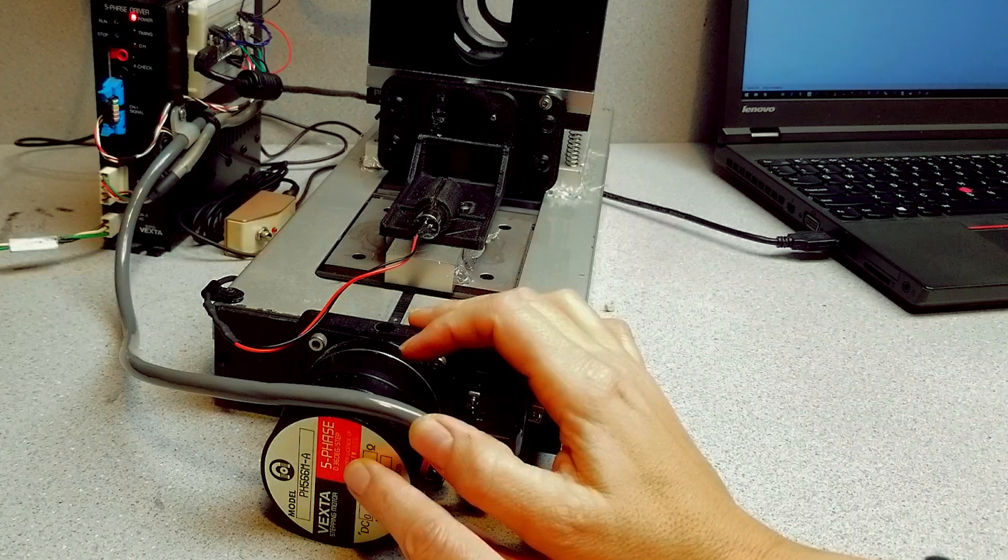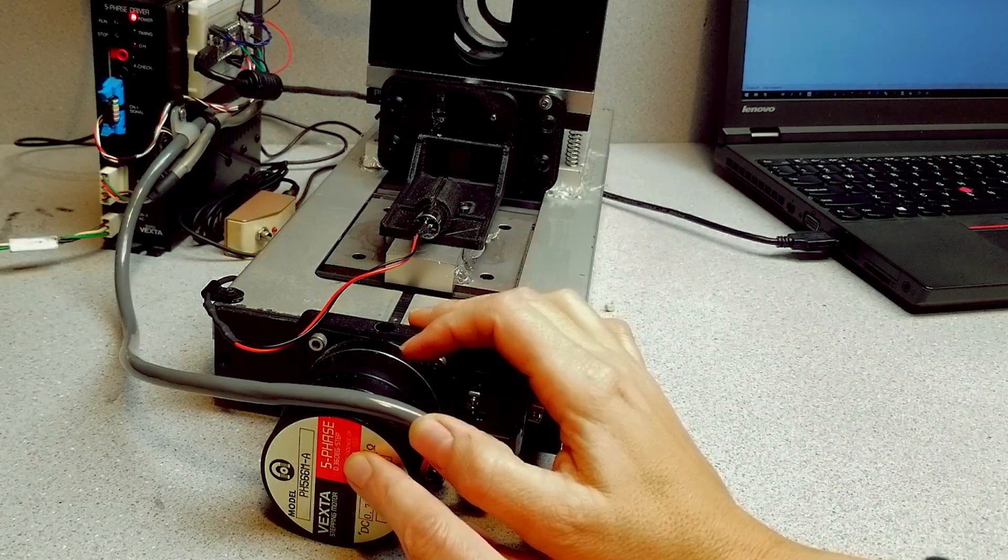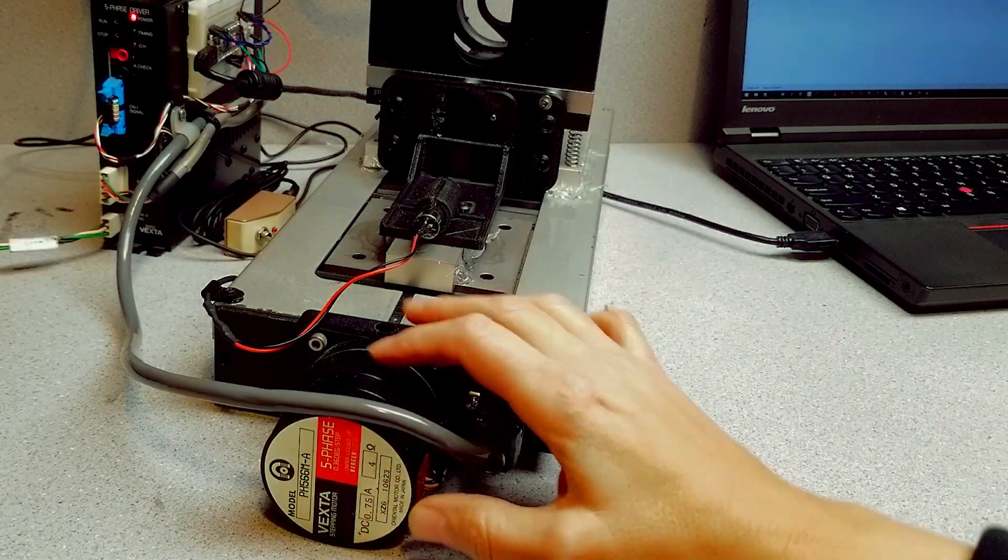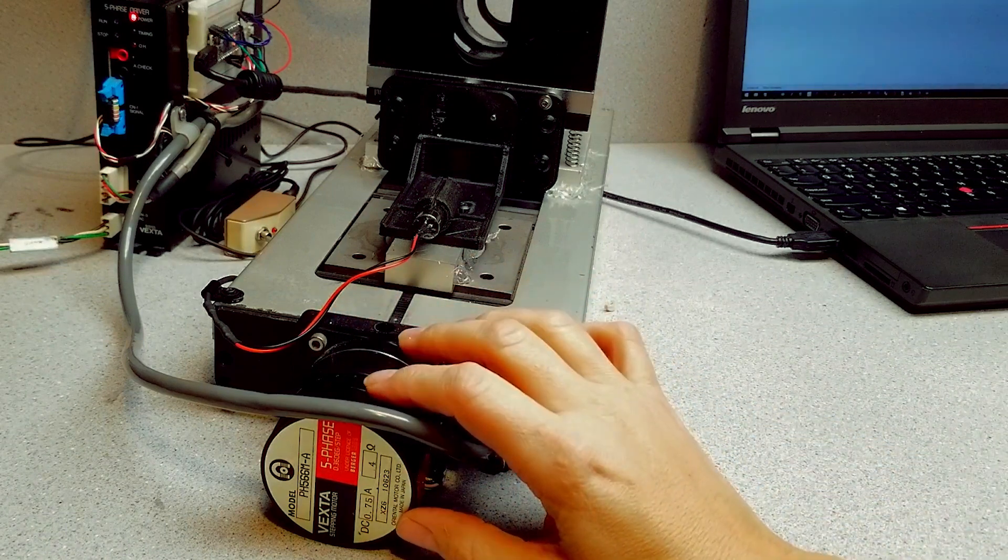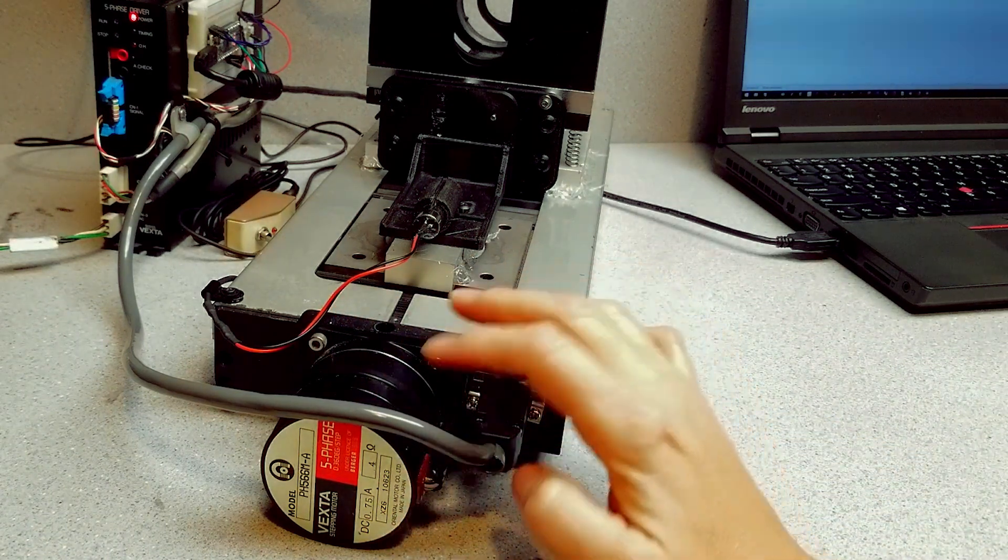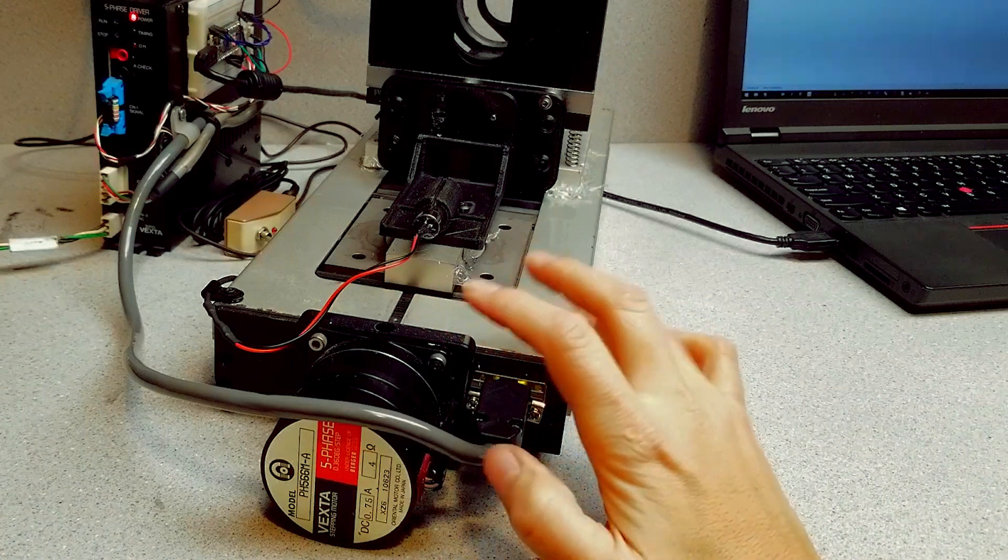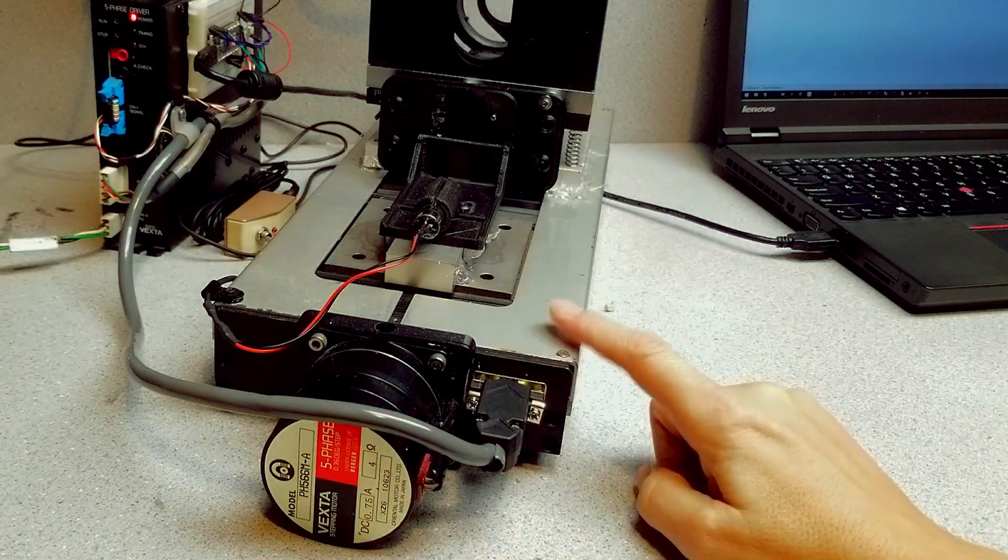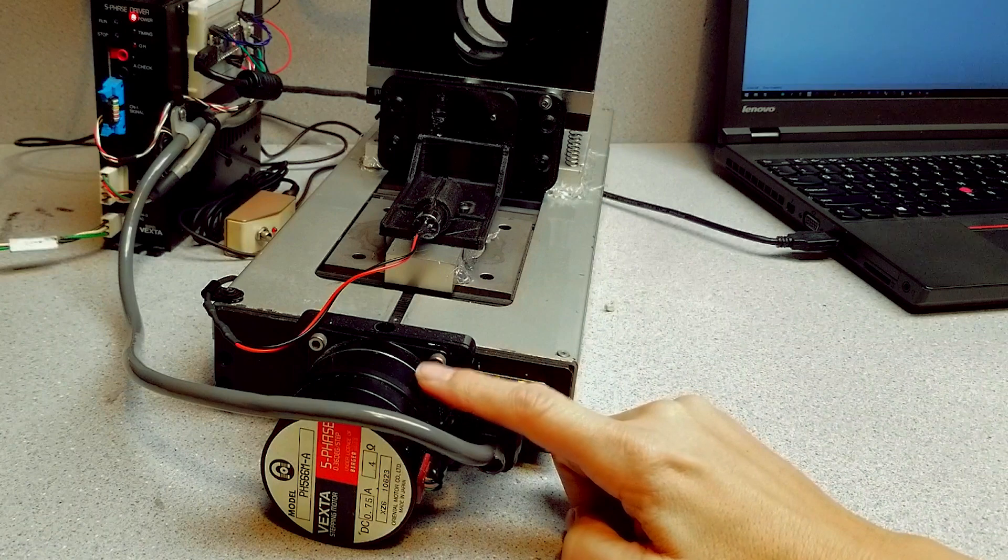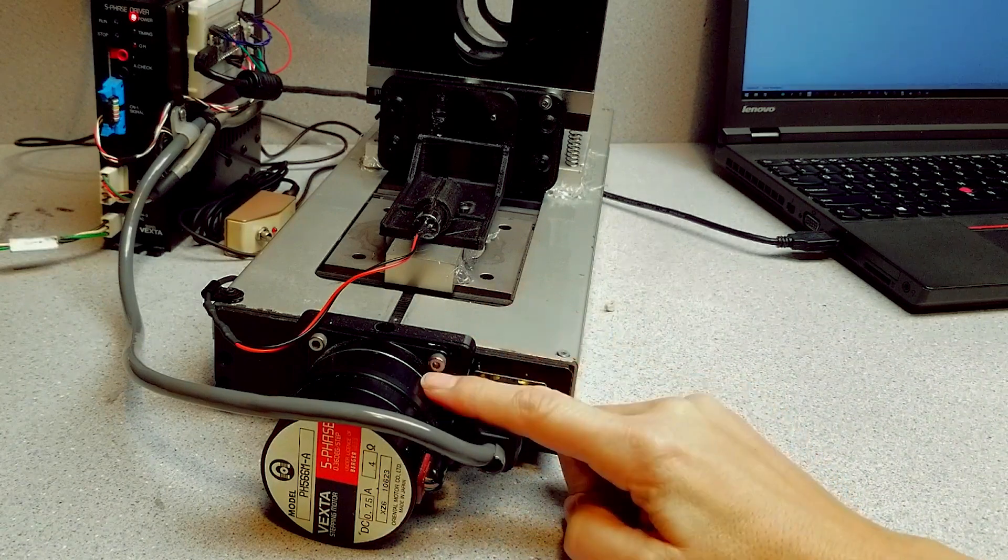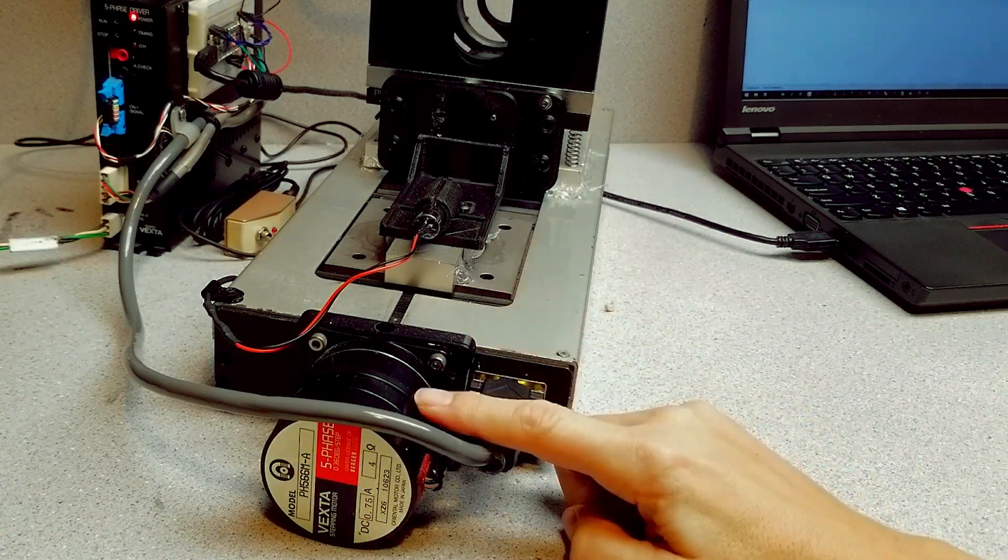And this motor particular motor is 0.36 degrees per step. So there's a thousand steps per revolution on this motor. So which makes it a good match for something like this. This axis has got a one millimeter pitch screw in it. And so each step on this motor is one thousandth of a millimeter or one micron, as they say.